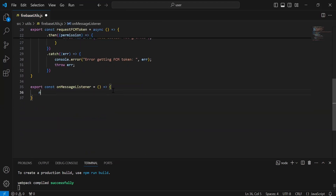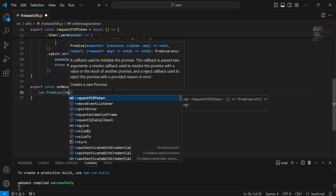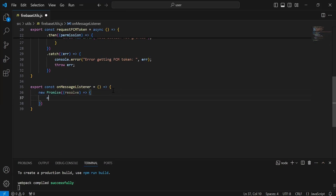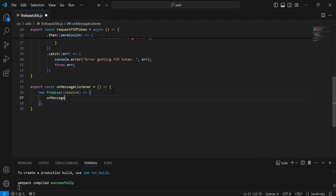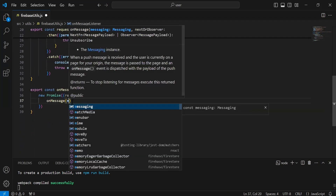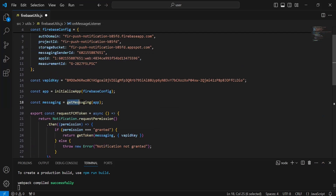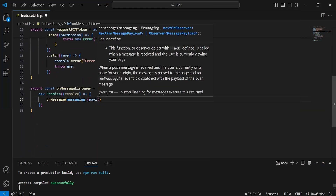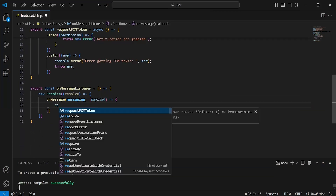Inside this I'm going to create a new Promise where we have to get the resolve. Let me create another function. Inside this we have to call the method onMessage from the Firebase messaging. As you can see, first we have to pass here the messaging that we have — the initialization of getMessaging. It will give us a payload, let me create another function.